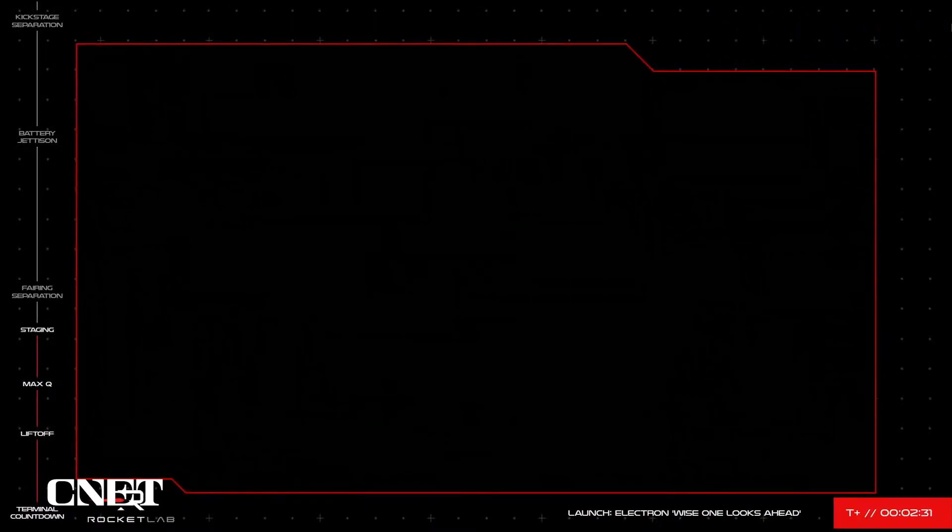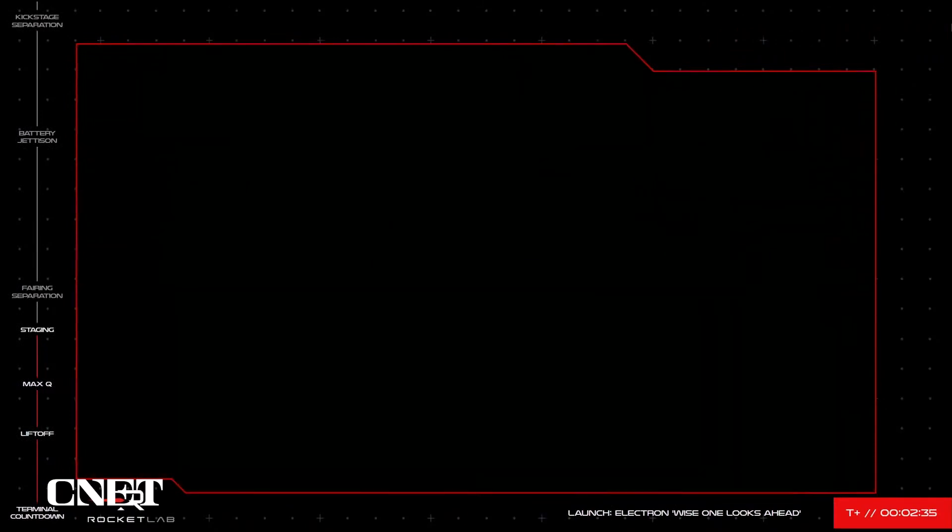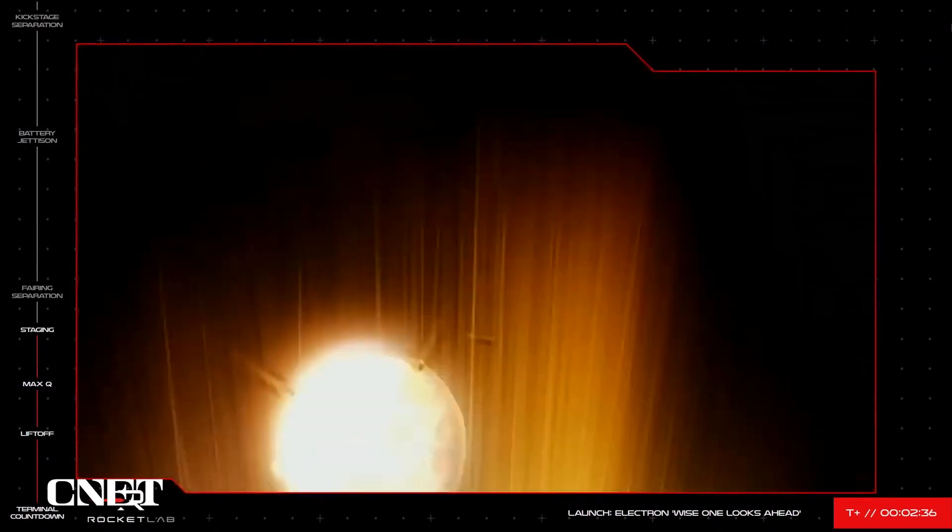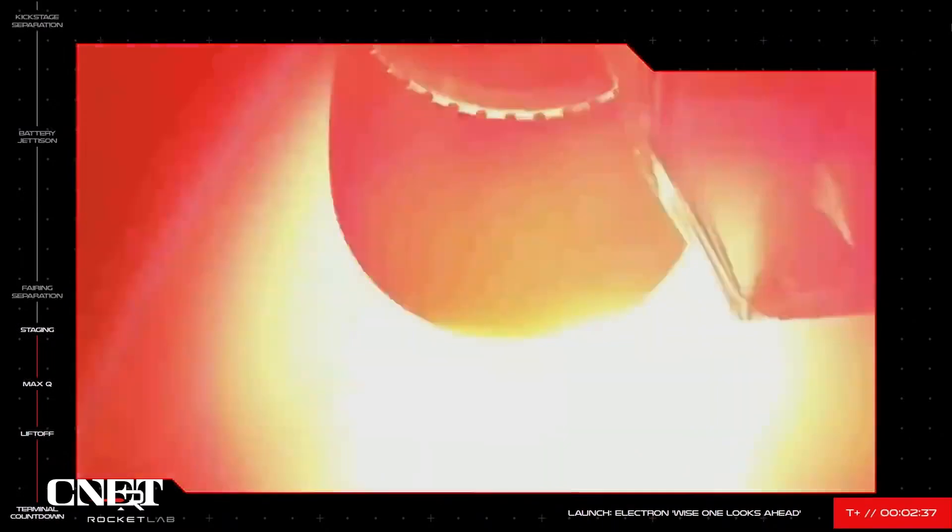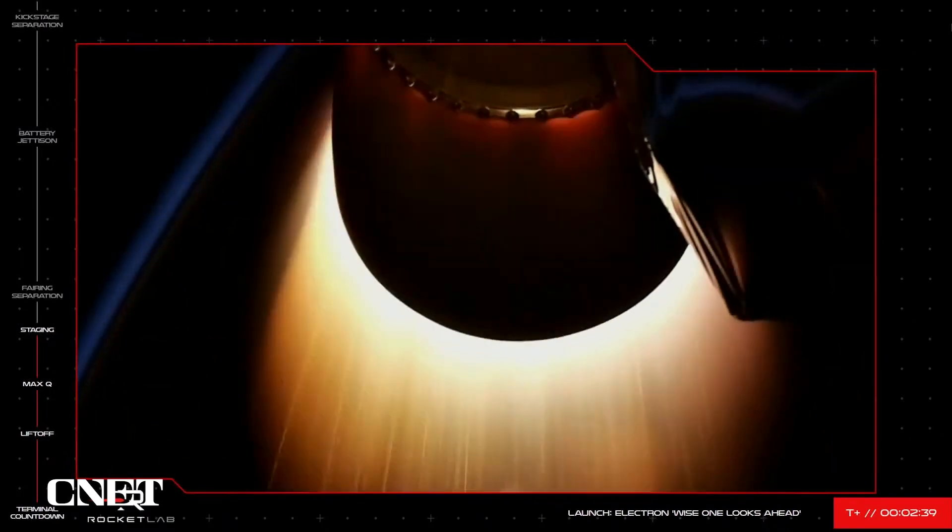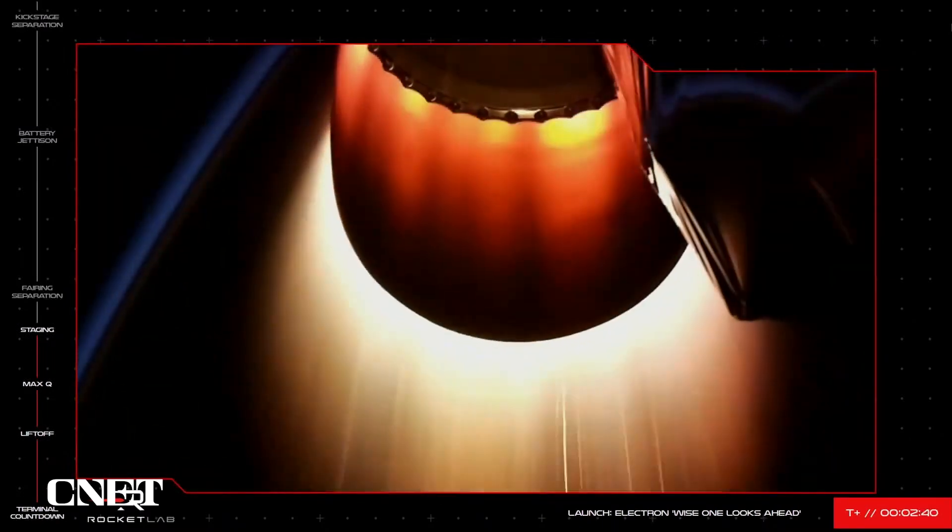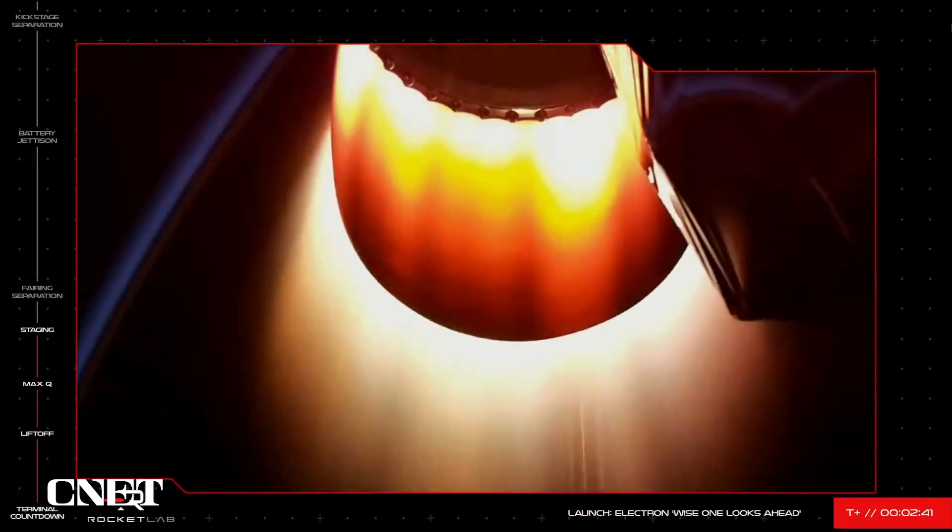MECO confirm. Stage separation successful. End stage separation.